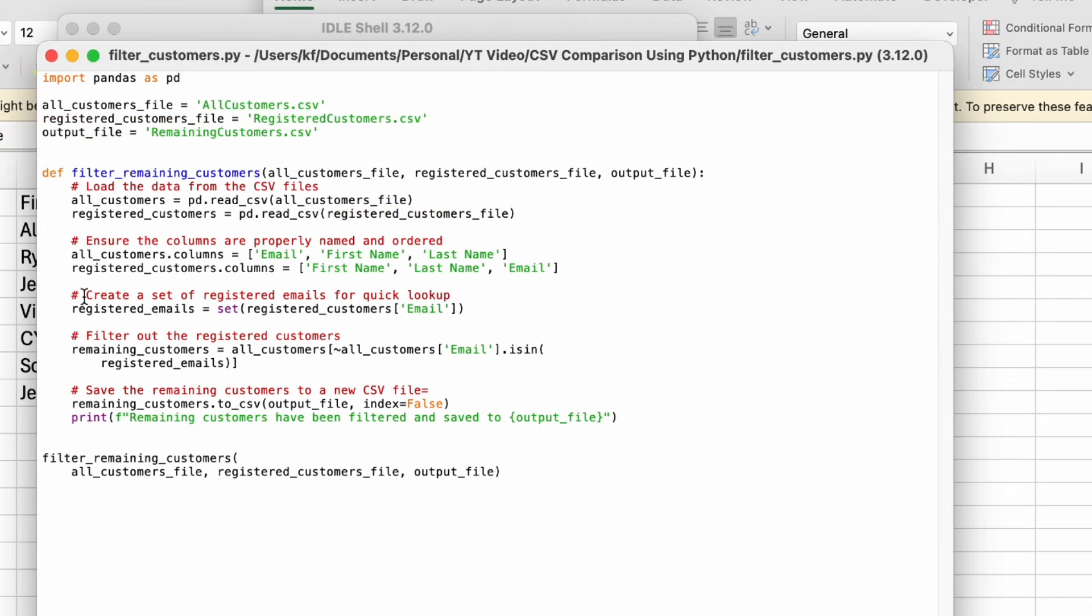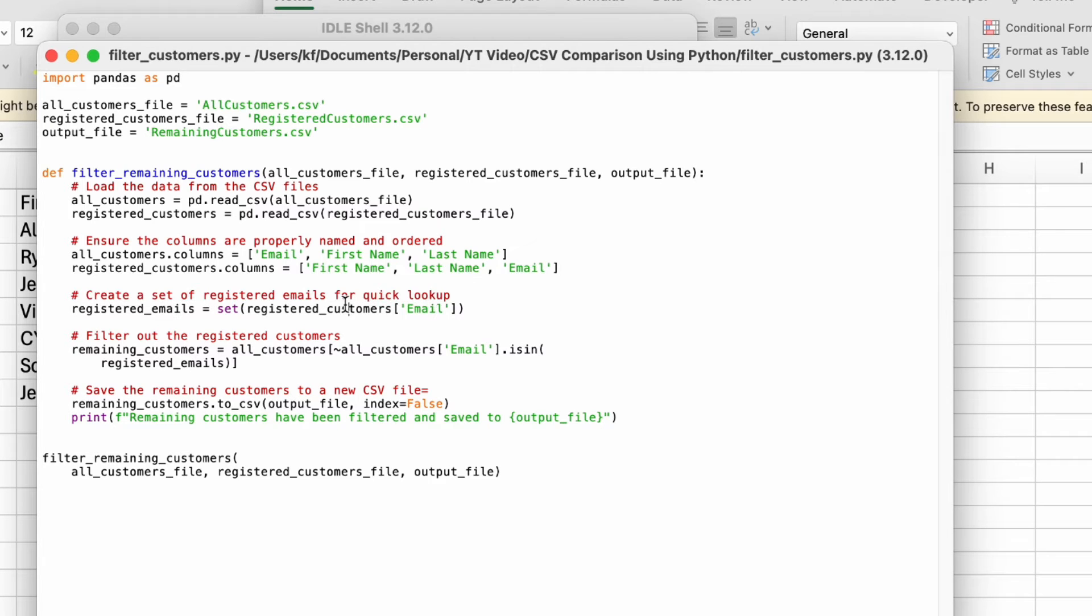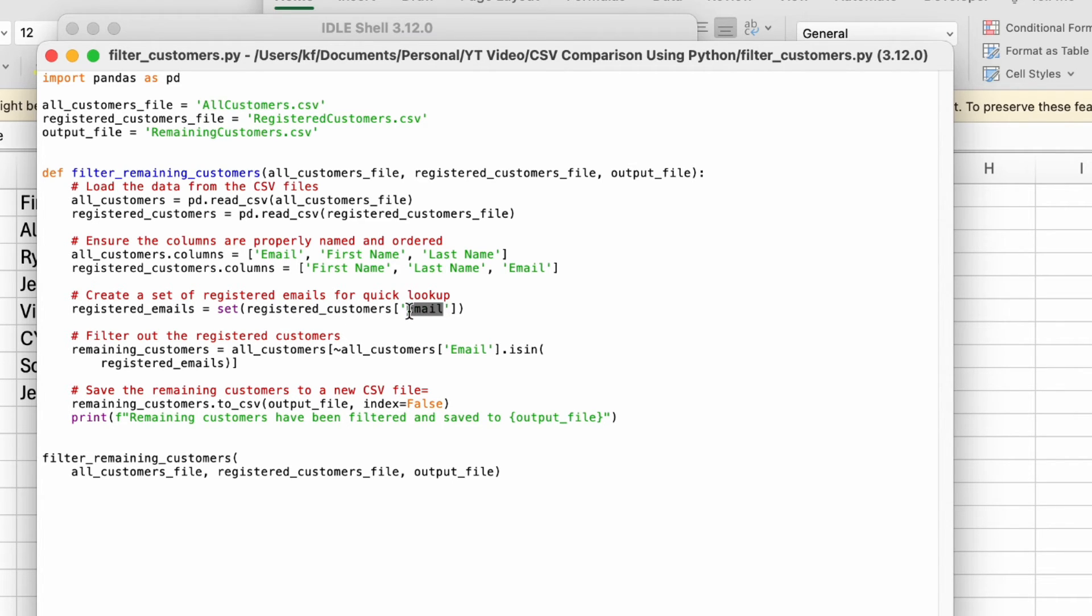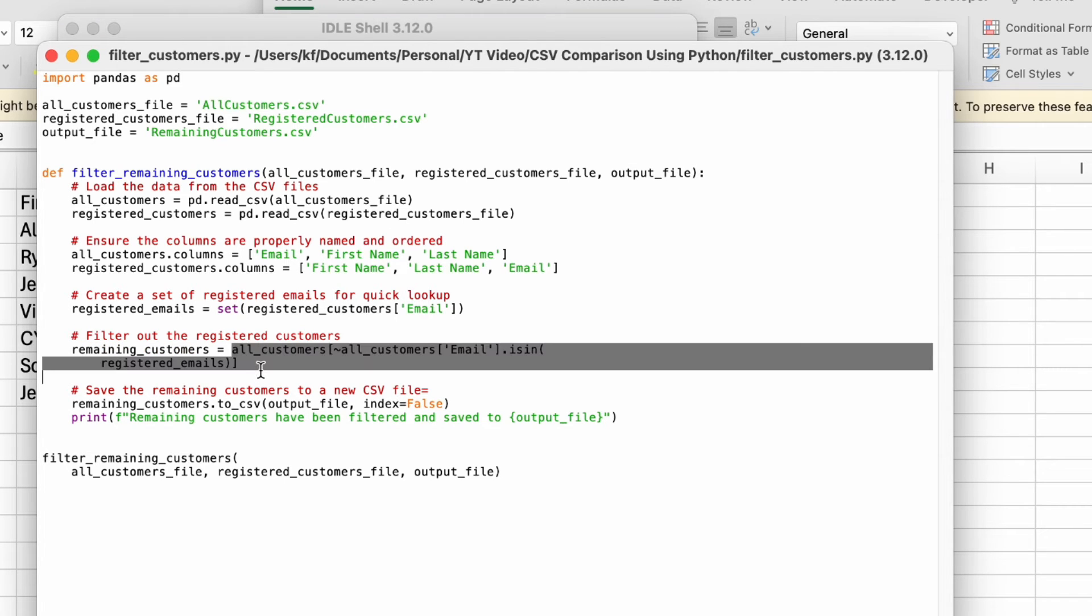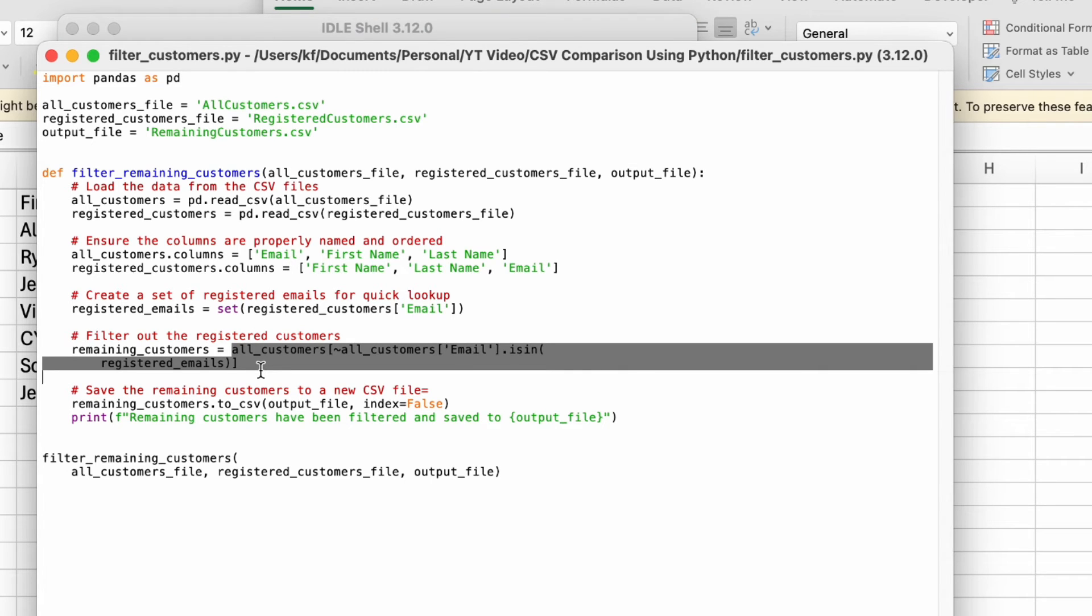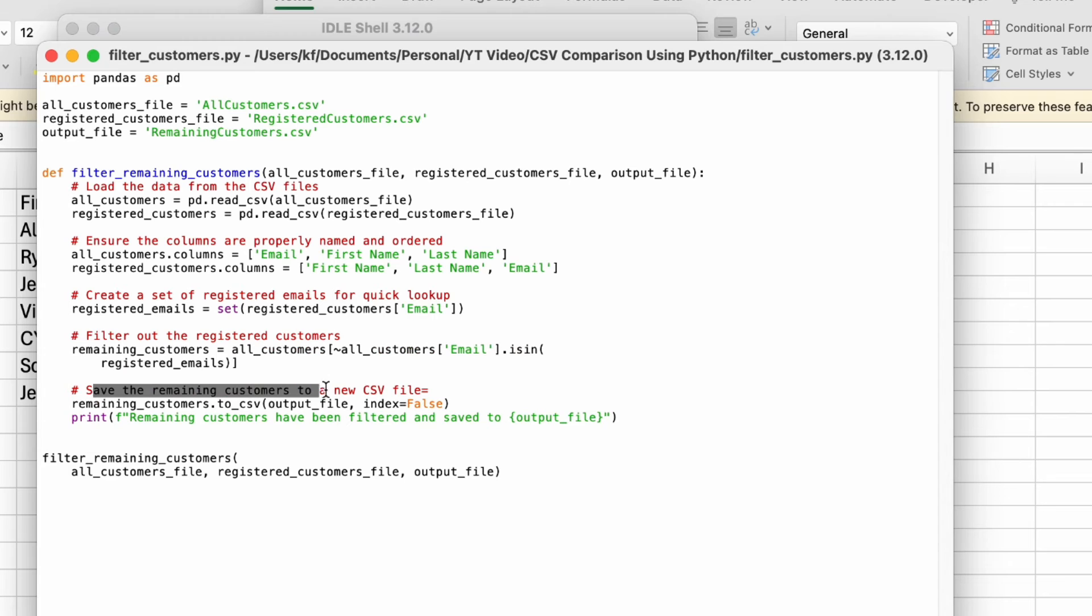Third thing, create a set of registered emails for a quick lookup. So this is like a whole set of people who have registered and this is going to come up from the registered customers list and from the email column. Then you will filter out the registered customers. Here's the remaining customers function, whereby this code means that you are going to filter them out based on people who have registered, you are pulling them out from the registered list from the all customers file.